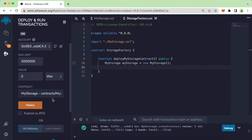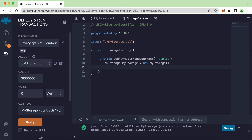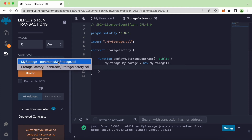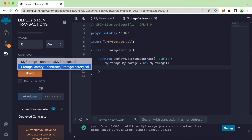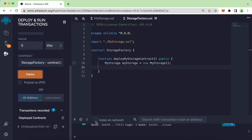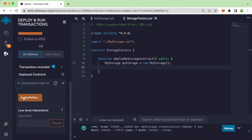Let's compile this and take a look under Deploy and Run Transactions. We're using the JavaScript VM environment. When I click on the contract dropdown, instead of seeing just MyStorage.sol, we can also see StorageFactory — the new contract. Let's select it and click Deploy. You can see it successfully deploys.